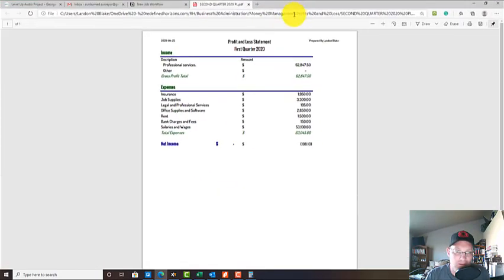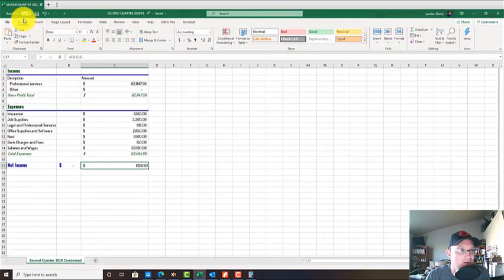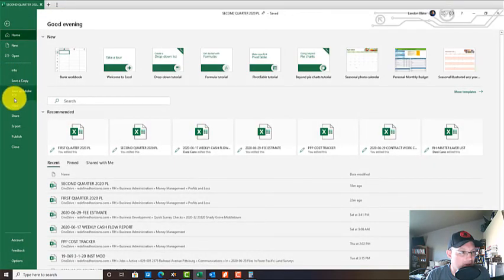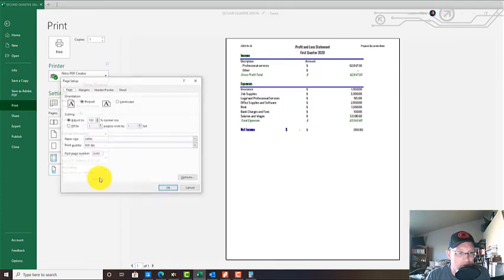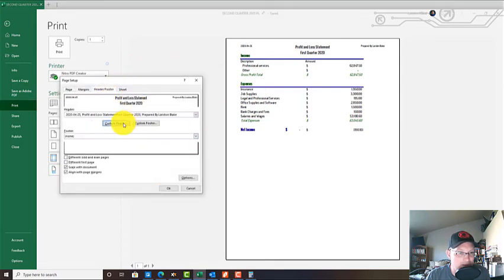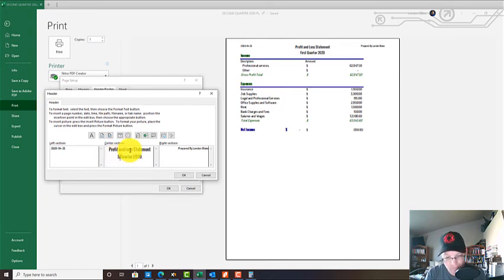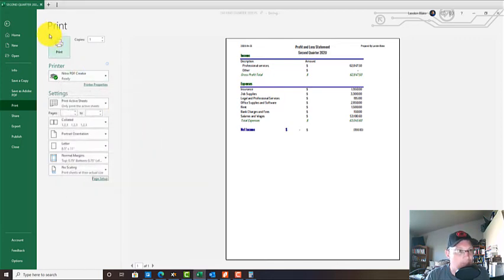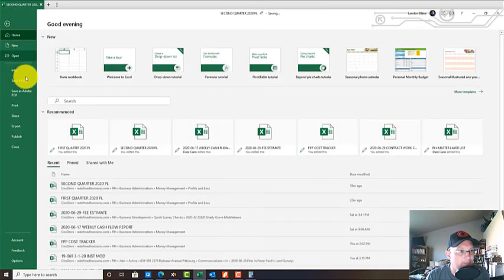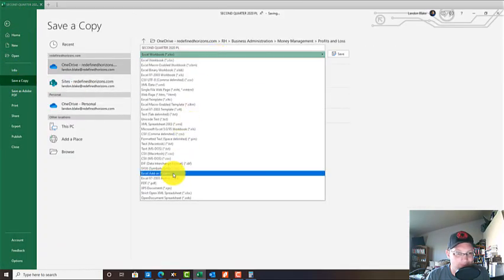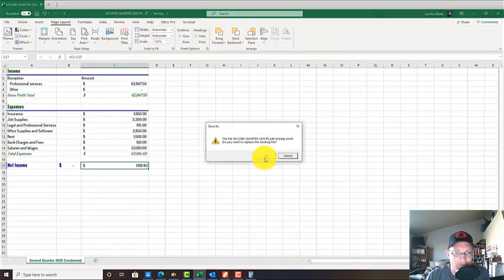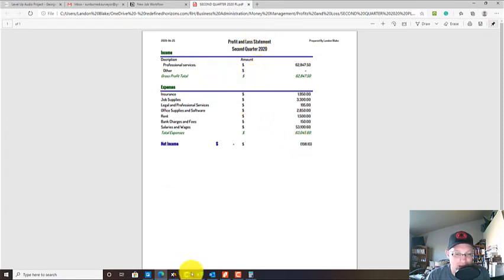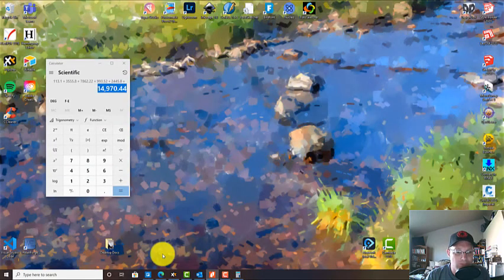We were about break-even for the second quarter. Let's go ahead and save a copy. Let me fix that header real quick - I think it's under page setup. We're just going to make this say 'second quarter'.